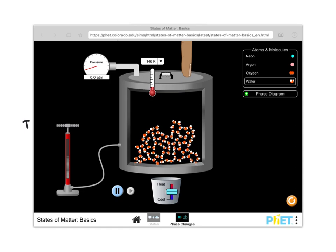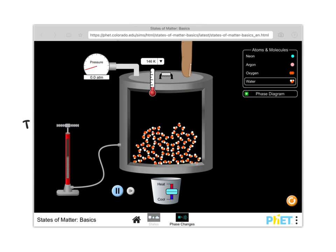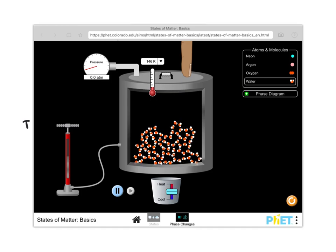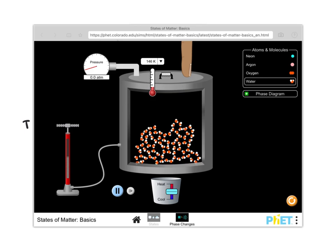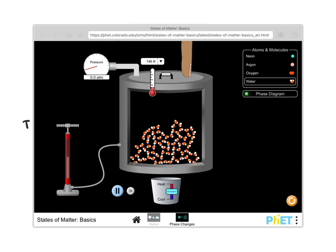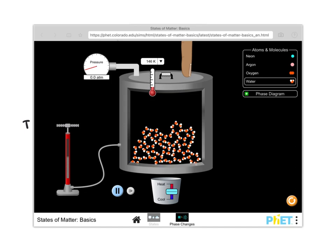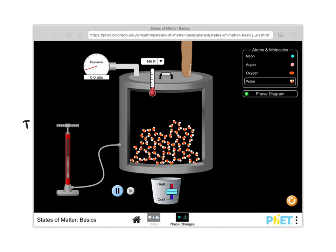Each molecule is in constant motion, but the molecules cannot get away from their closest neighbors because the temperature is so low and they have such a small amount of energy that they don't have enough energy to break those hydrogen bonds and move away from their neighbors.